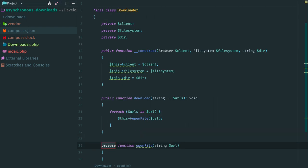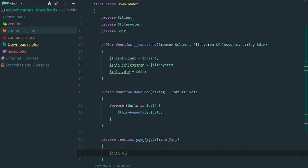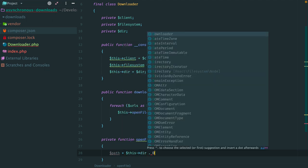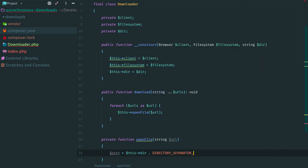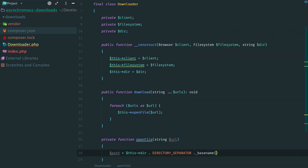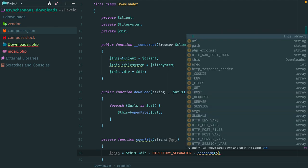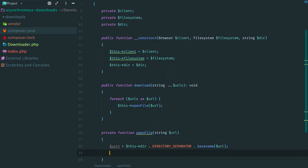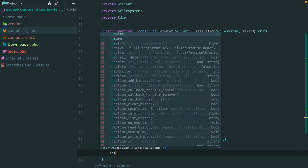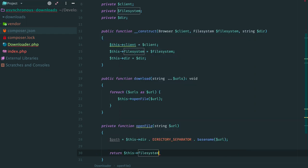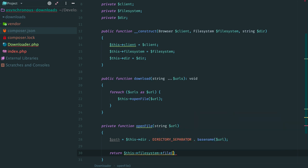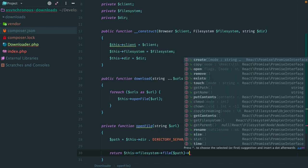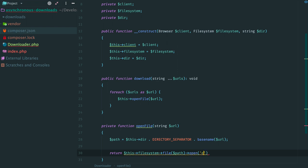So we loop through the past URLs and for each one we need to open a file on disk. Create a method. Ok, first of all we build a path to the required file. The directory for downloads and a filename with extension. To asynchronously open a file we use file system object. Method file doesn't create any file on disk. We only create an object which represents a file.